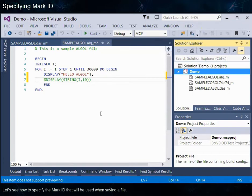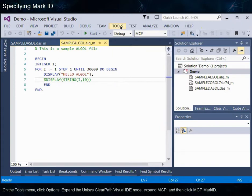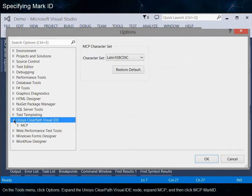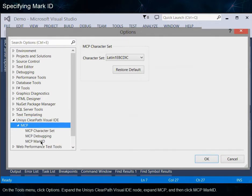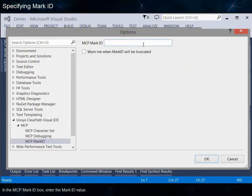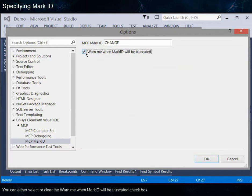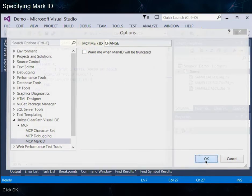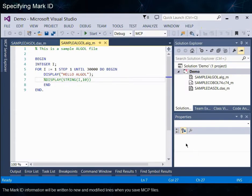Let's see how to specify the Mark ID that will be used when saving a file. On the Tools menu, click Options. Expand the Unisys ClearPath Visual IDE node, expand MCP, and then click MCP Mark ID. In the MCP Mark ID box, enter the Mark ID value. You can either select or clear the 'Warn Me When Mark ID Will Be Truncated' checkbox. Click OK. The Mark ID information will be written to new and modified lines when you save MCP files.